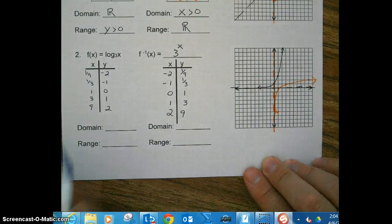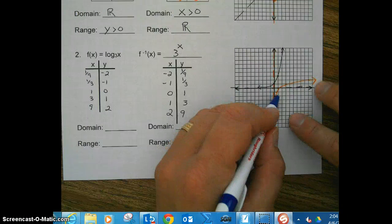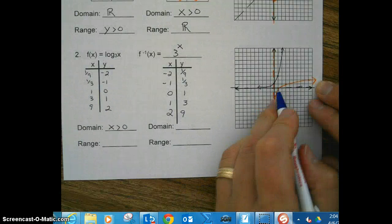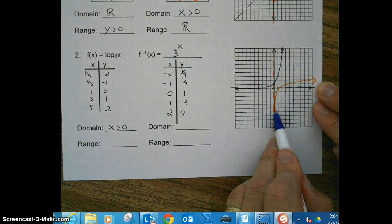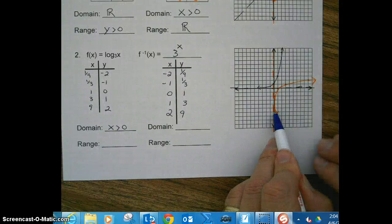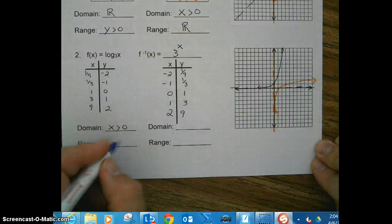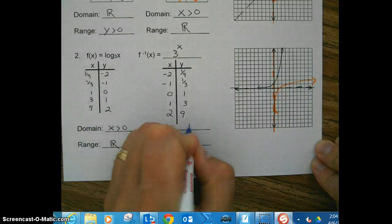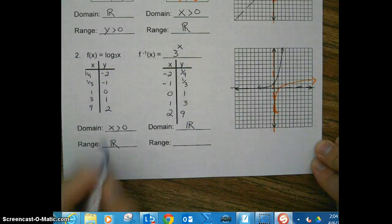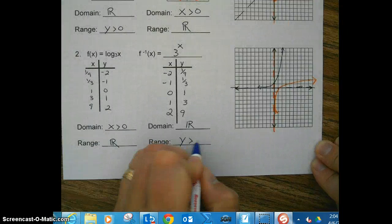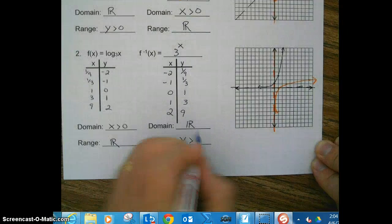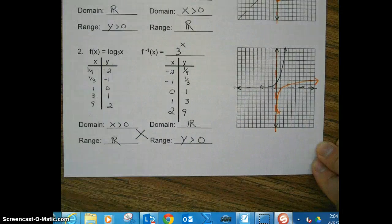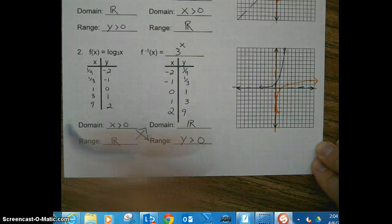Let's go ahead and do the domain and range. The domain for the log is x greater than 0, because it starts at 0 but does not include 0 and gets bigger. The range is infinitely down and infinitely up, so all real numbers. For the exponential function, we just switch them.